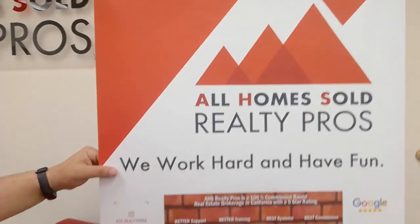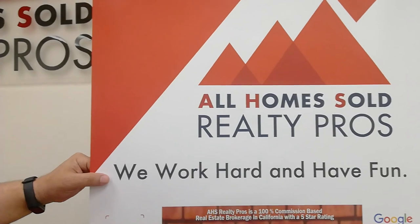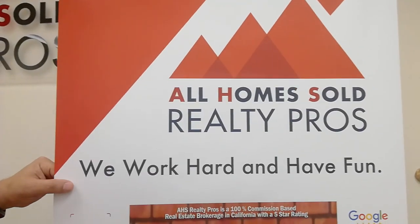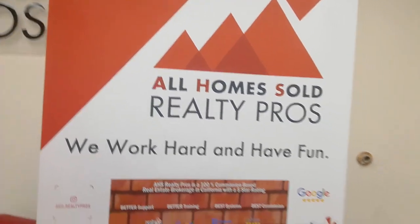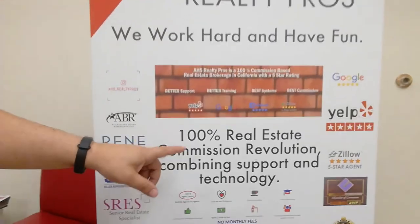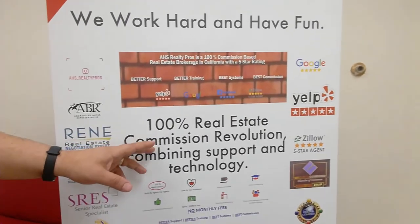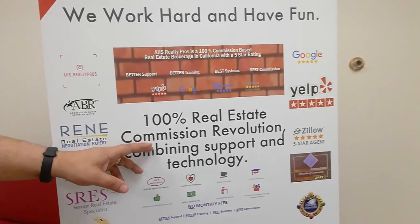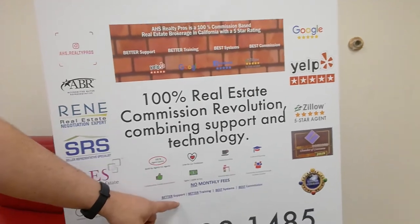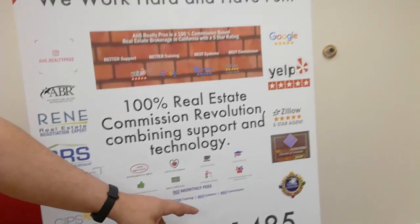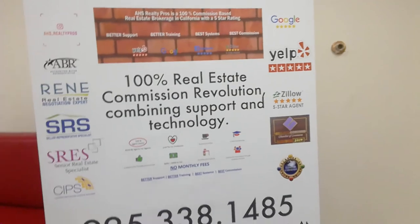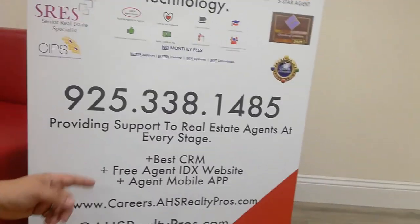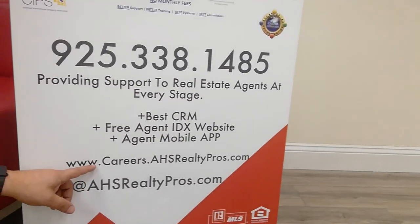One thing we do like to enjoy is life, so we do work hard and we have fun. We talked about the 100% commission splits with a simple $495 fee, no monthly fees, no desk fees, support, training, systems, and obviously the best commissions in the industry. If you guys want to find out a little bit more, check out careers.ahsrealtypros.com.